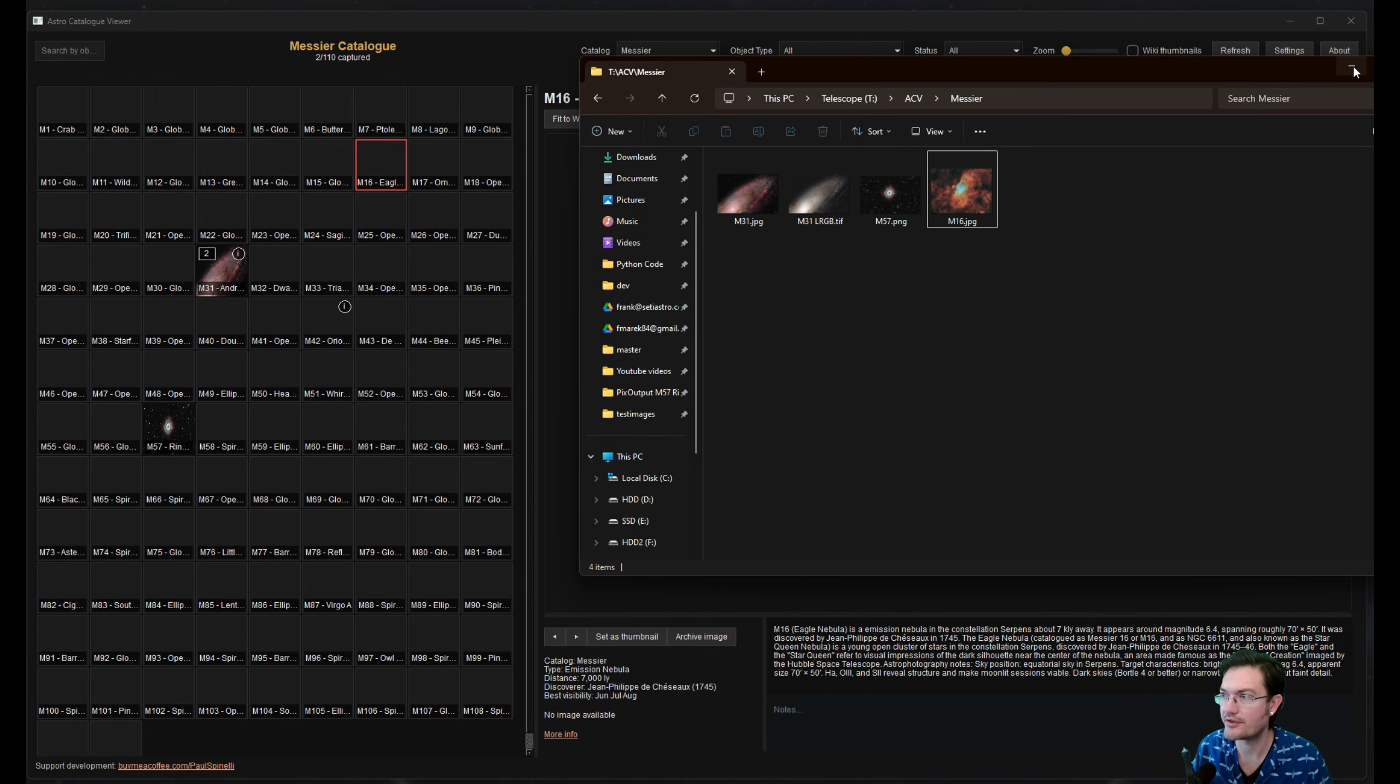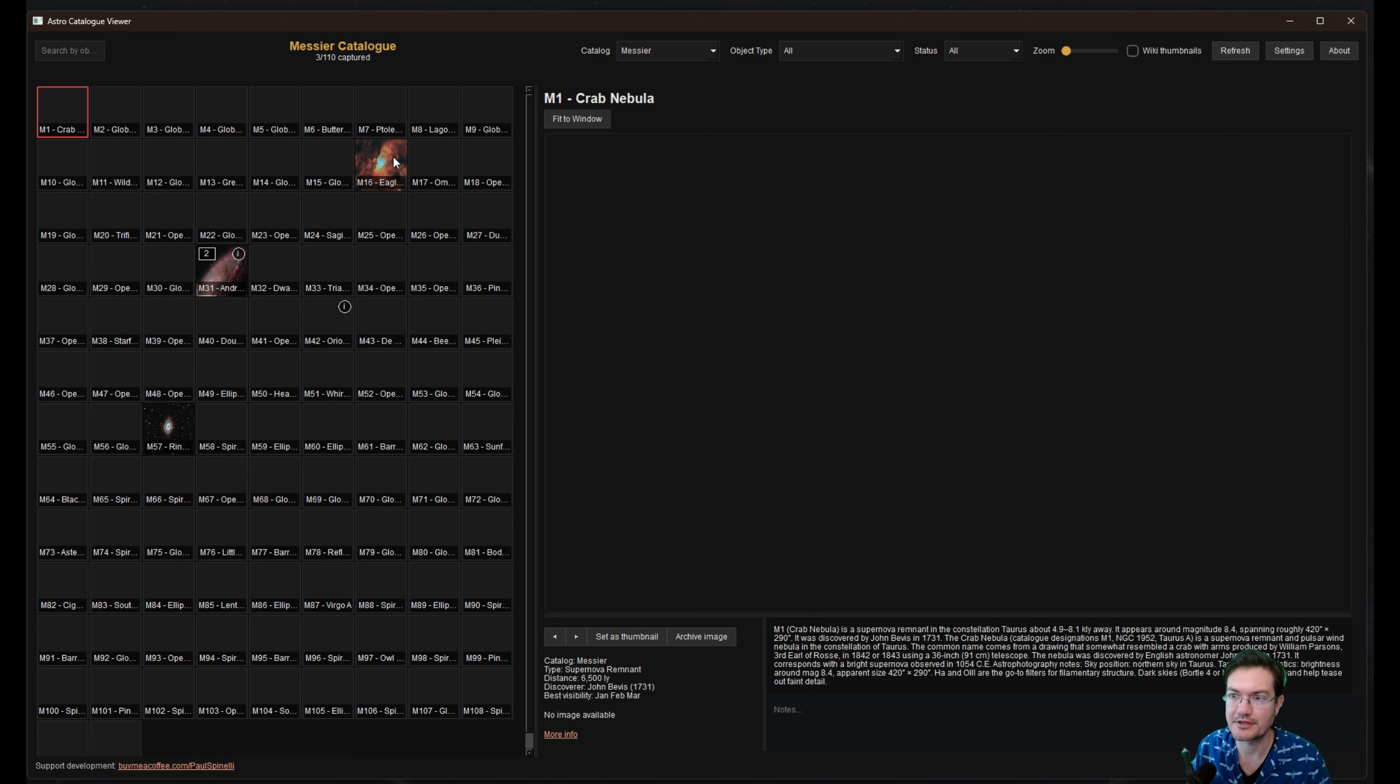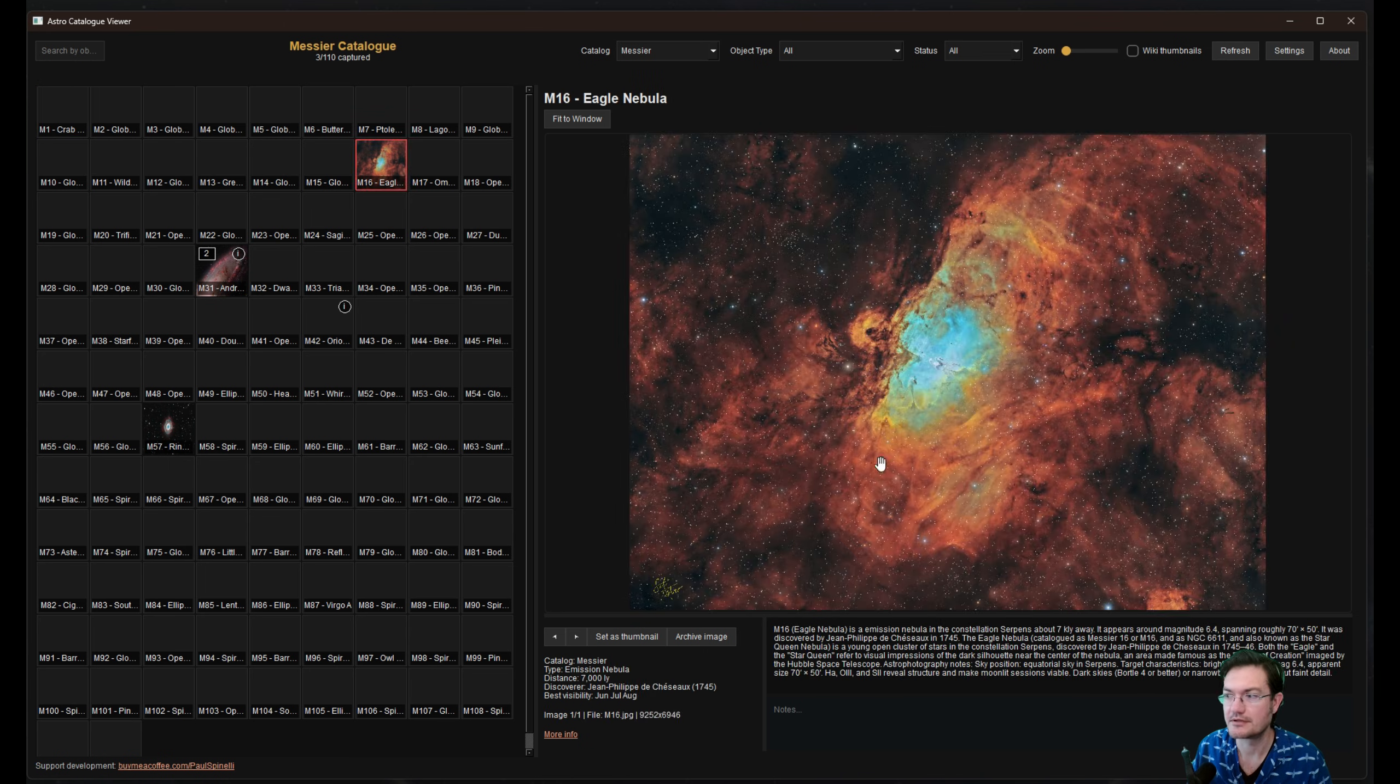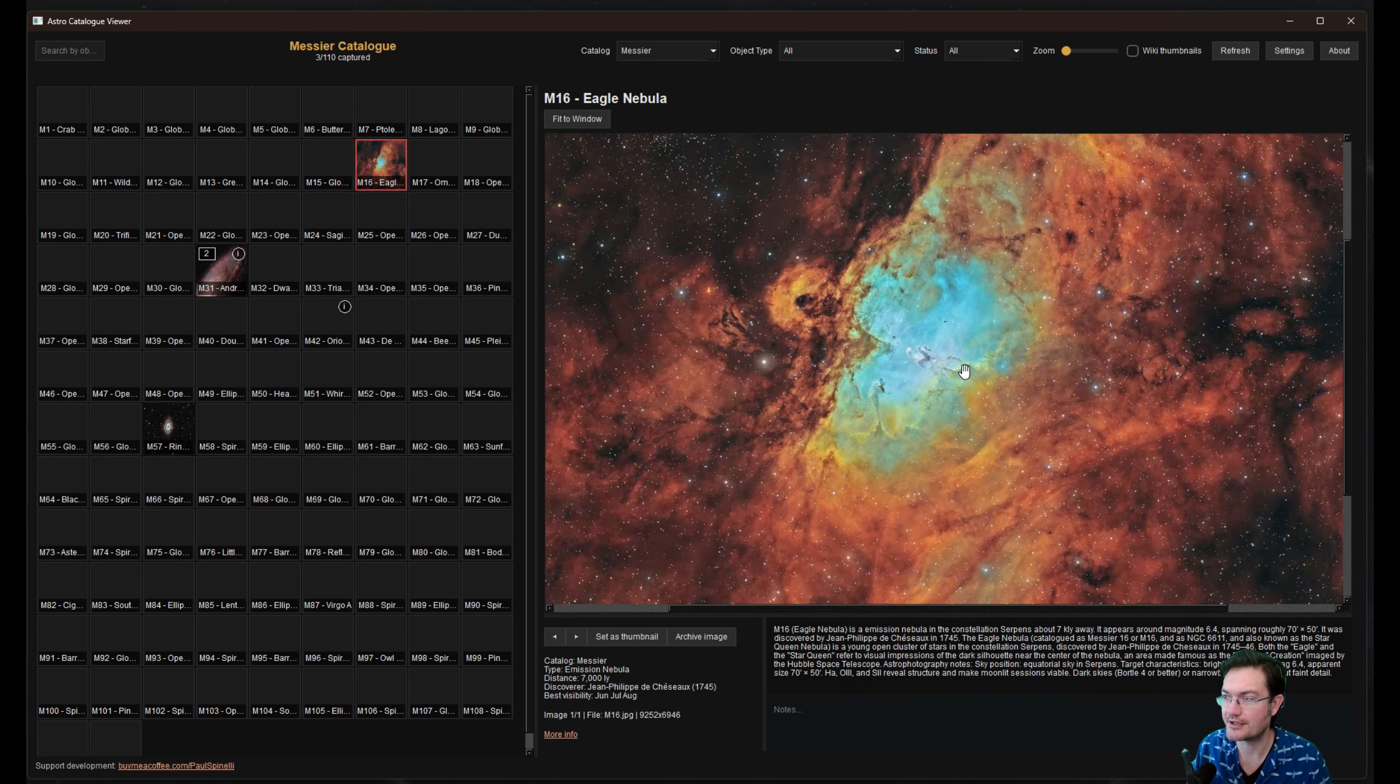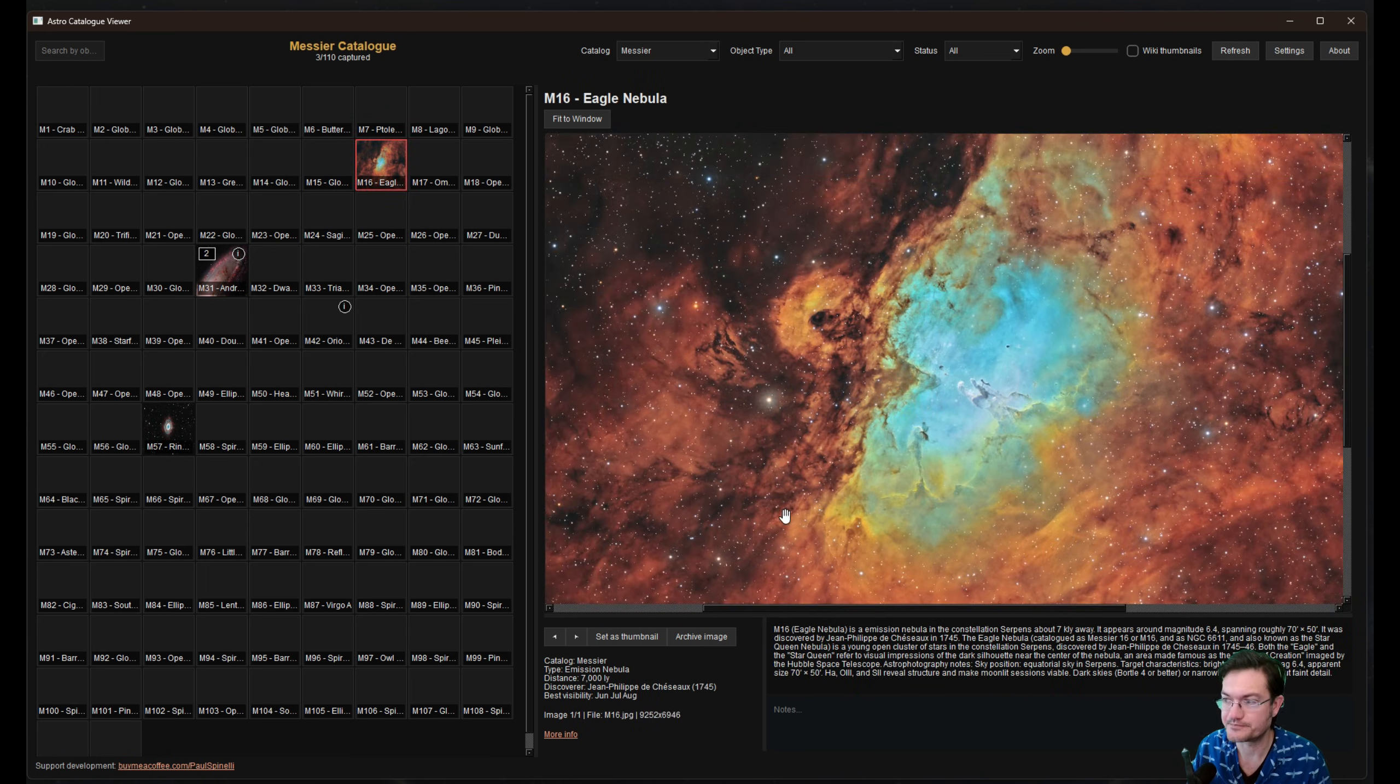And now that it's in the Messier folder, if I just click refresh, you're going to see it populate over here. Now you can click on it and it's in your catalog.